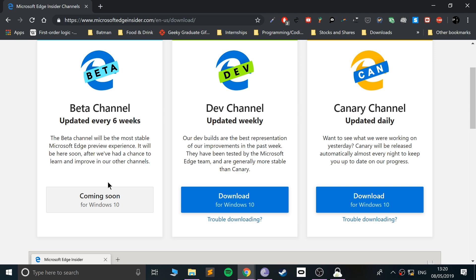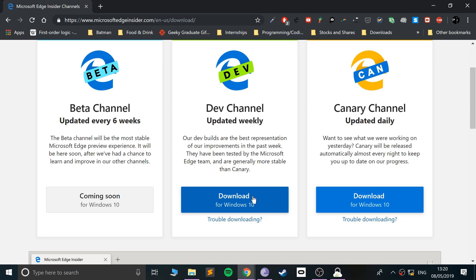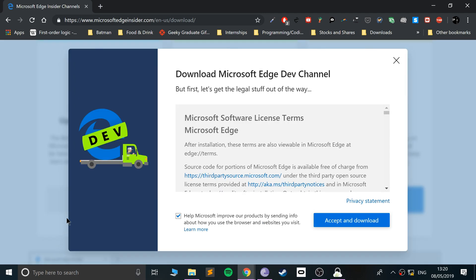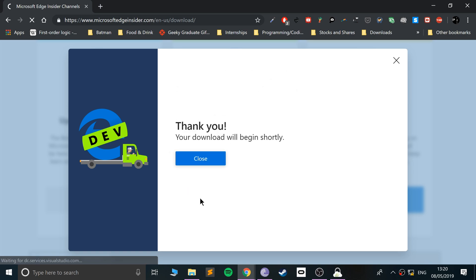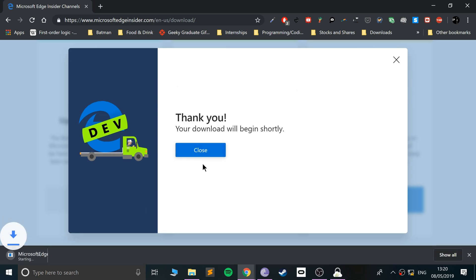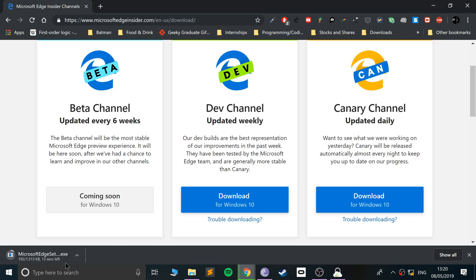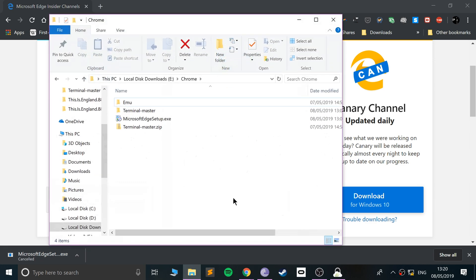Click whichever one you want. I'll select dev channel. Let's go for this. Just accept the license and agreement, click accept and download, and it will start downloading. I'm gonna cancel it because I've already got it downloaded right here.